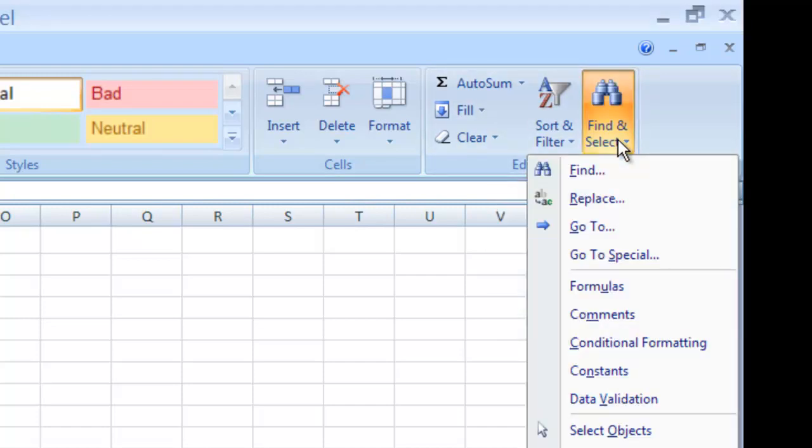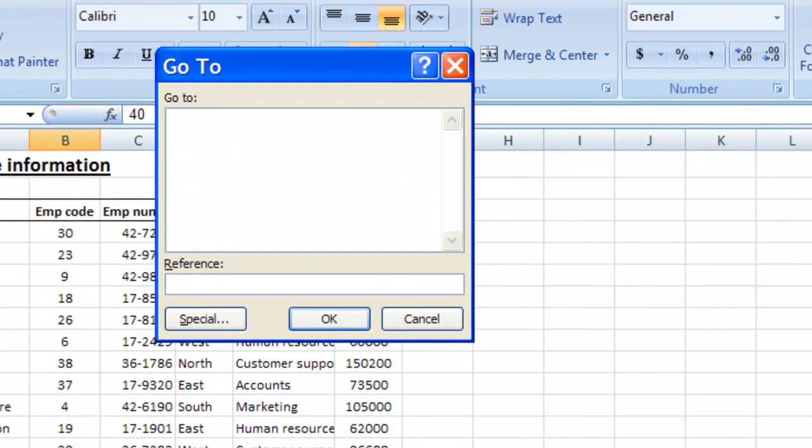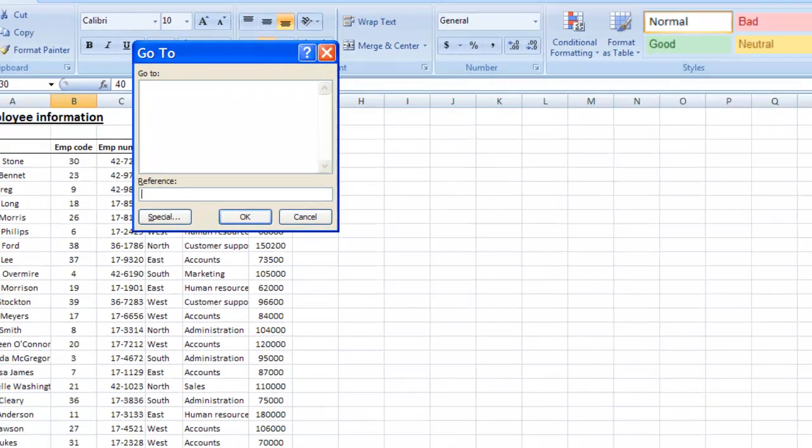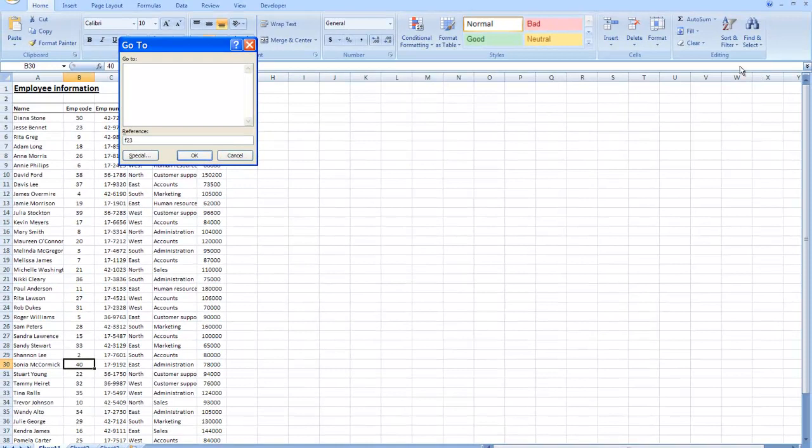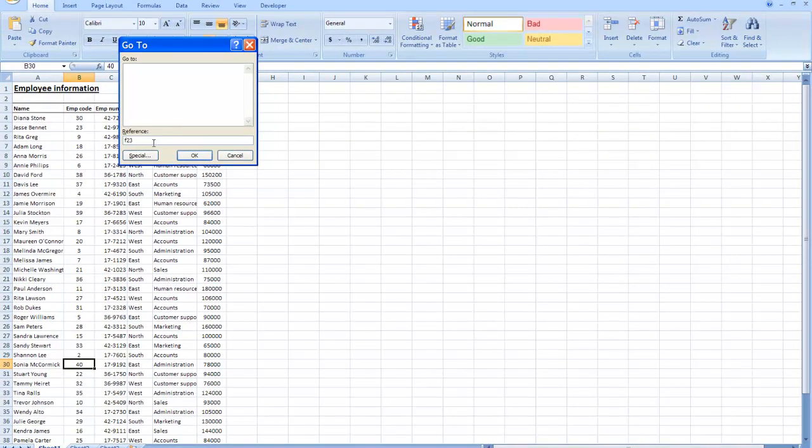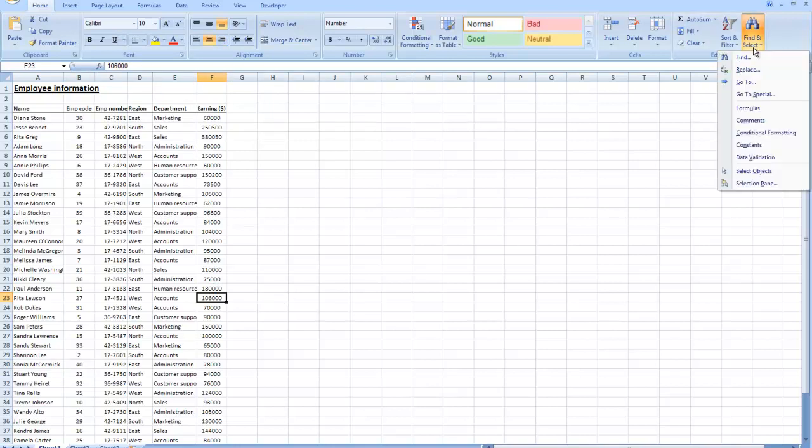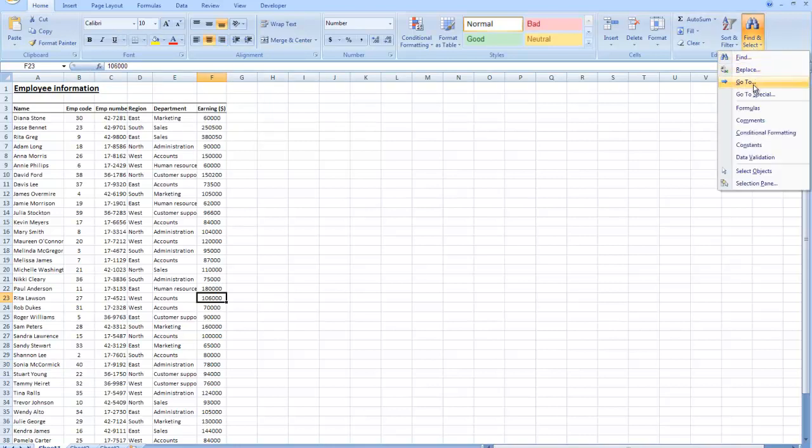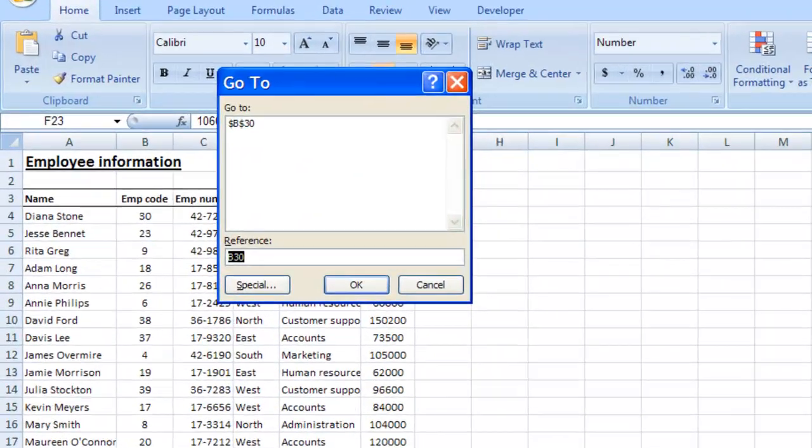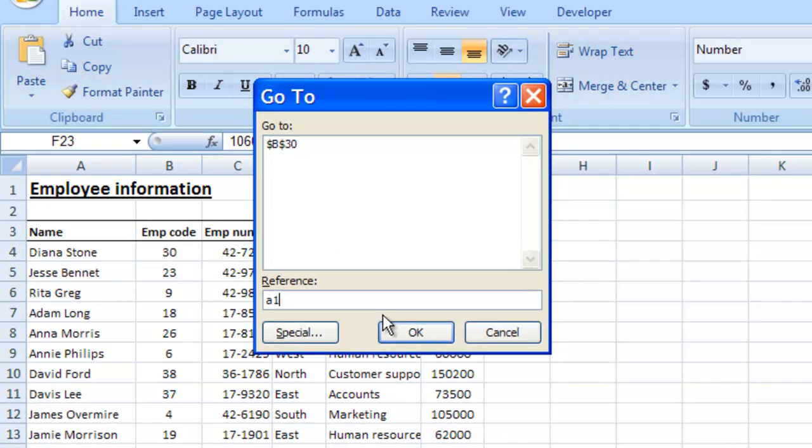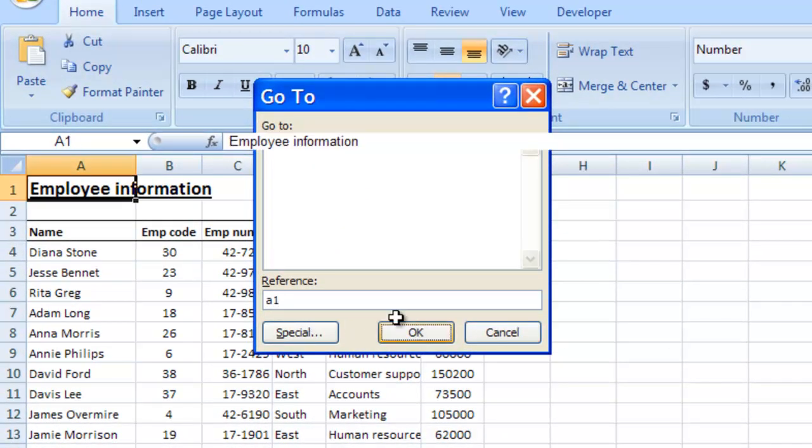What they're showing you in step number five is the idea of using GoTo. If you use a workbook enough, you'll start to know within the worksheets where various information is located. This is one of the quickest ways to go someplace specific. We're going to go to cell F23, just typing in the reference at the bottom of the dialog box. Click OK. You'll see it moved my active cell over there to F23. Going back up to Find and Select, going back into GoTo. Now I'm going to tell it to go to cell A1. Click OK. Now I'm back in cell A1.